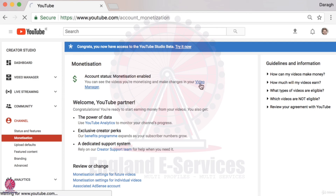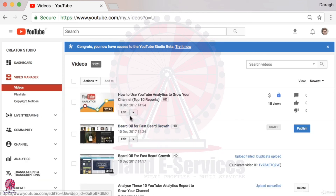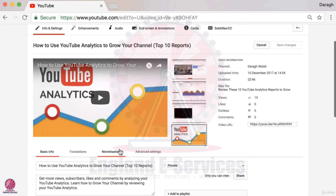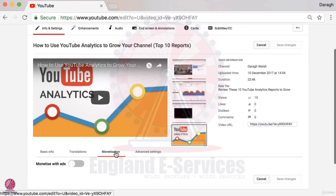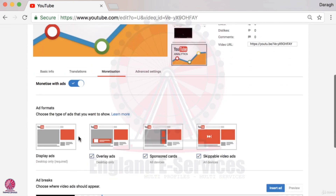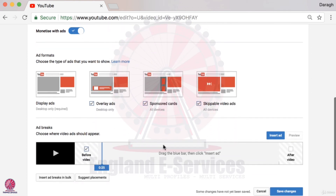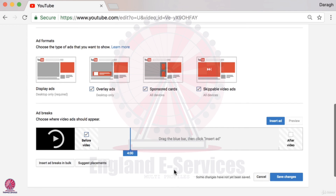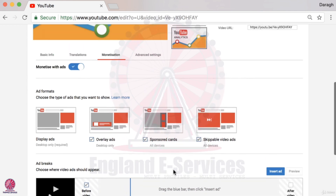If you want to enable or disable monetization on individual videos, come into your video manager, click edit, and you'll see there's a monetization tab. Under each video you can enable monetization, select the type of ads that you want, and even select when you want those ads to appear — for example, you can set certain breaks within the video where you don't mind if an ad pops up. There are all sorts of personalizations you can do for each video.